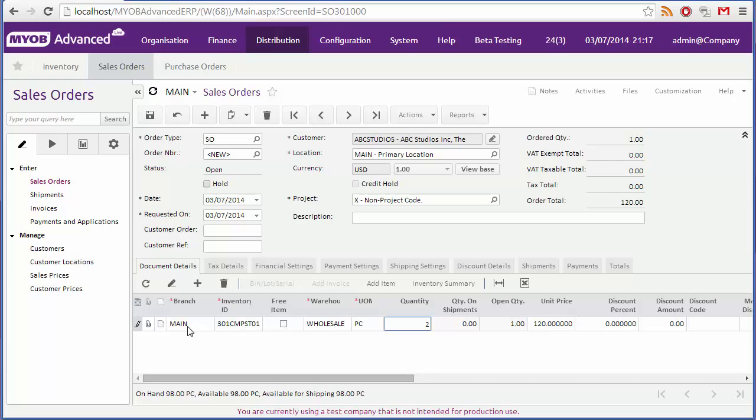The default branch will be selected. If you're operating with multiple branches, you can choose a different one if you want. Now you can select the stock item by typing part of its name into this field, or by clicking the magnifying glass button to open a search window.